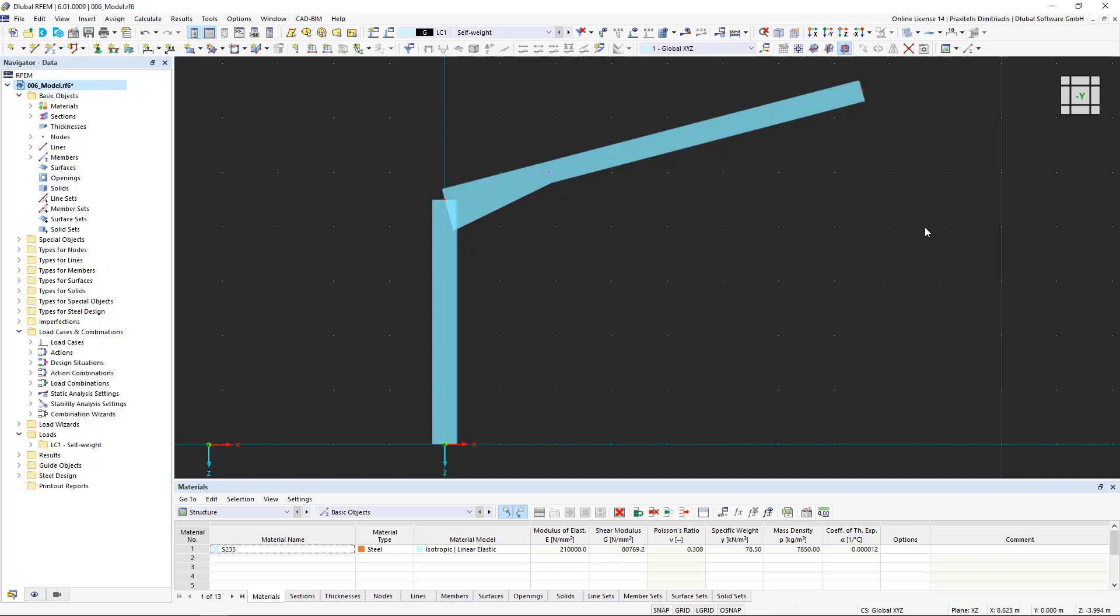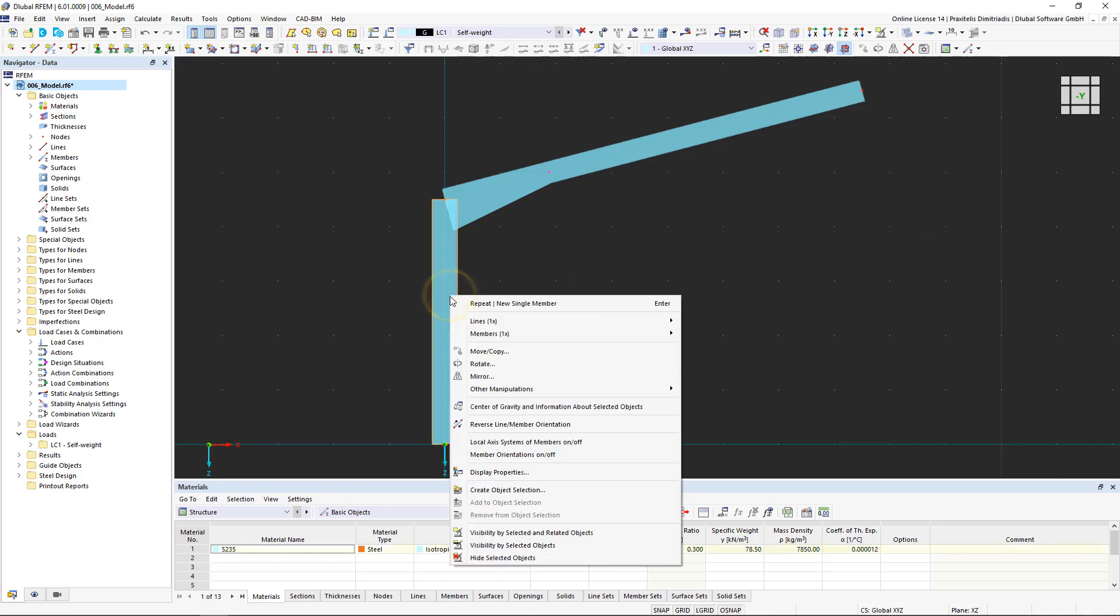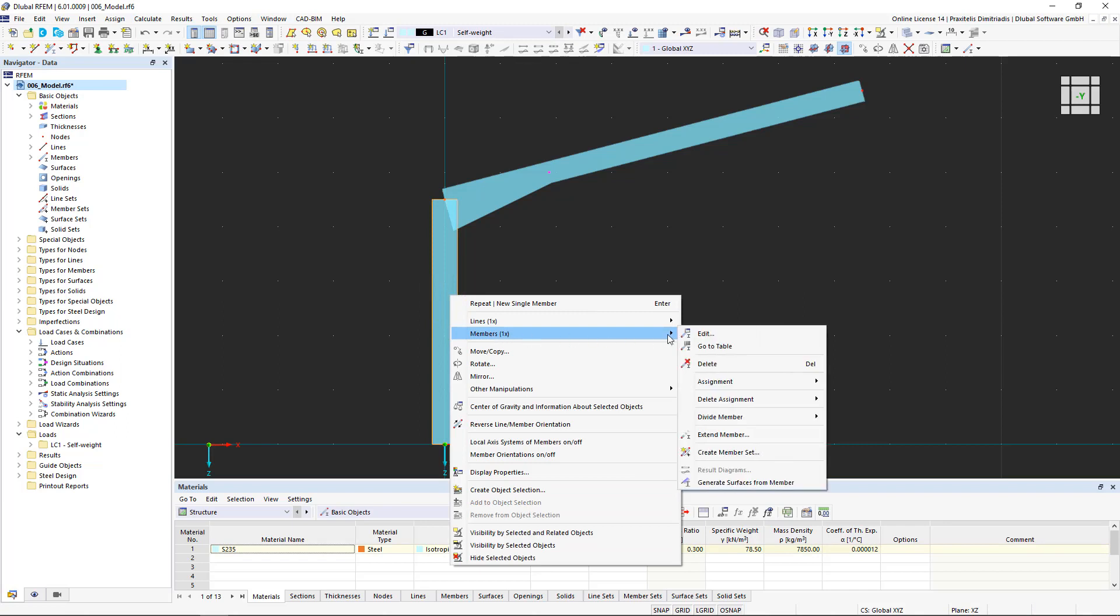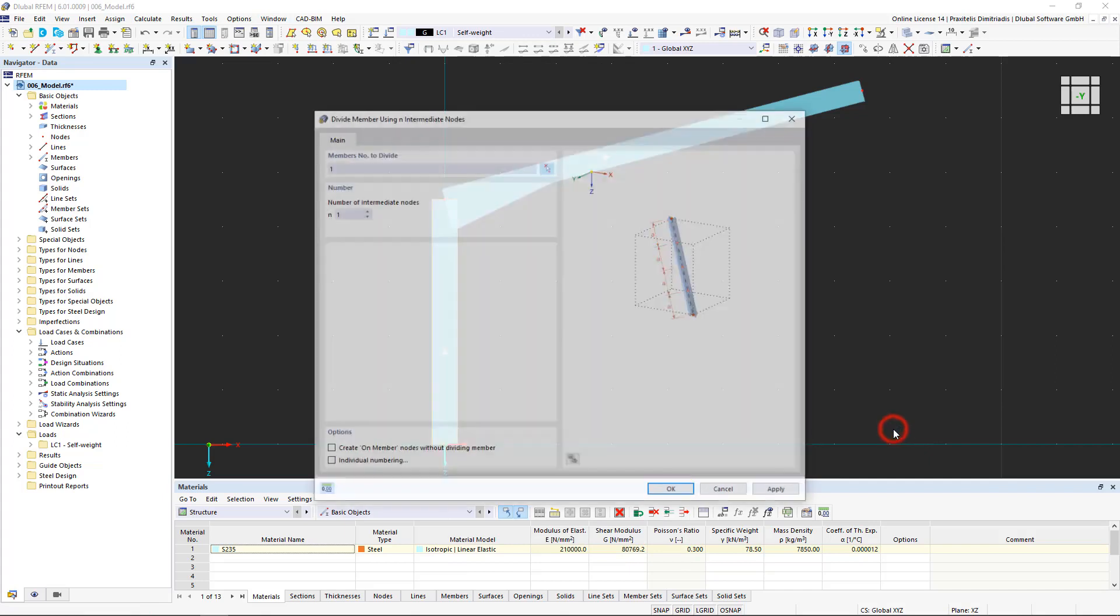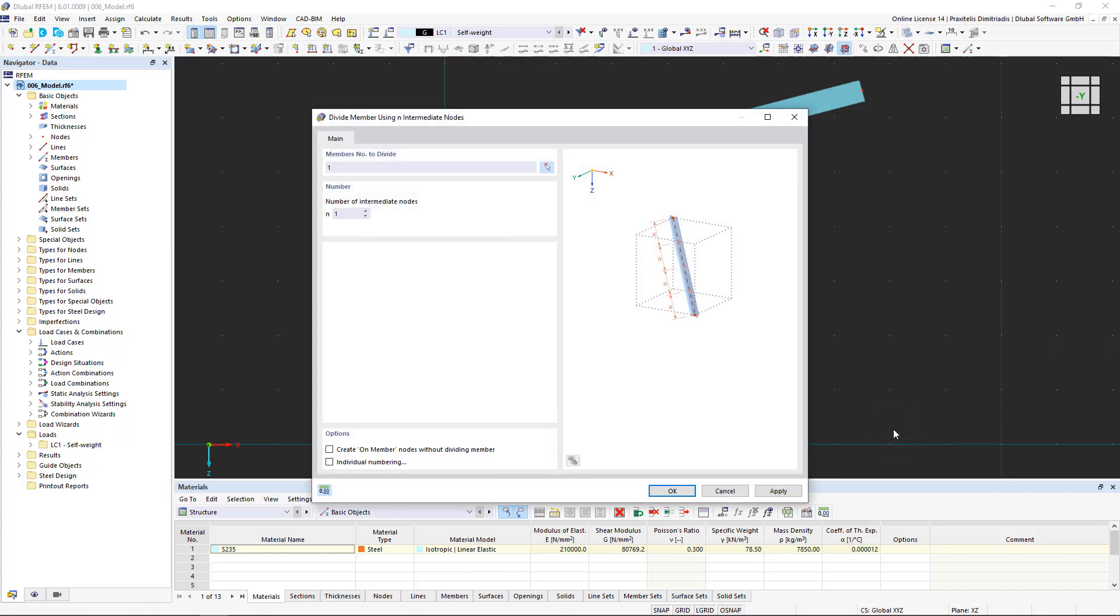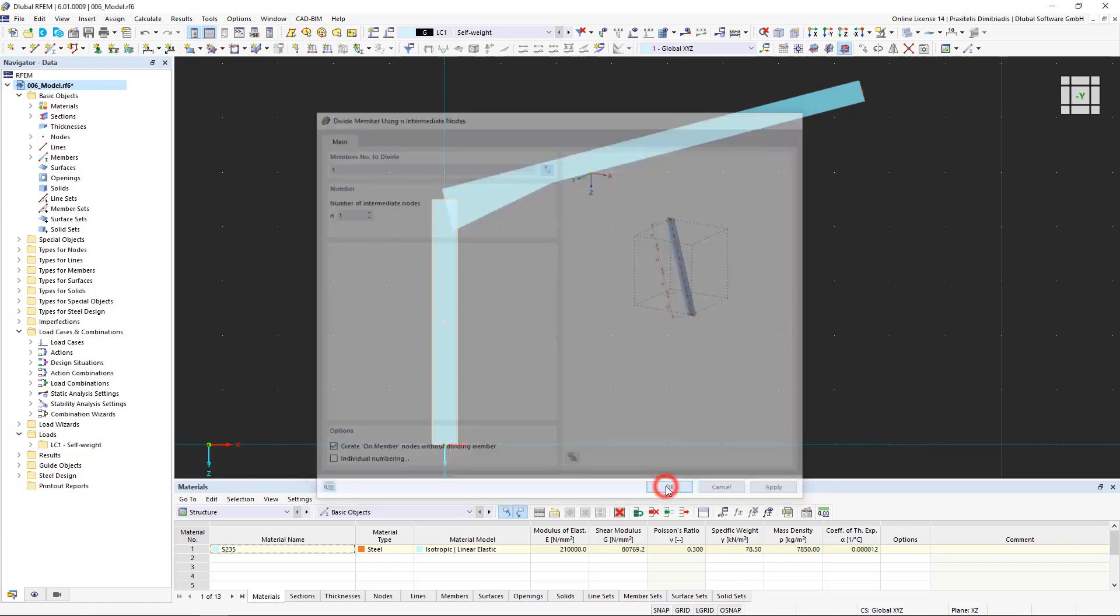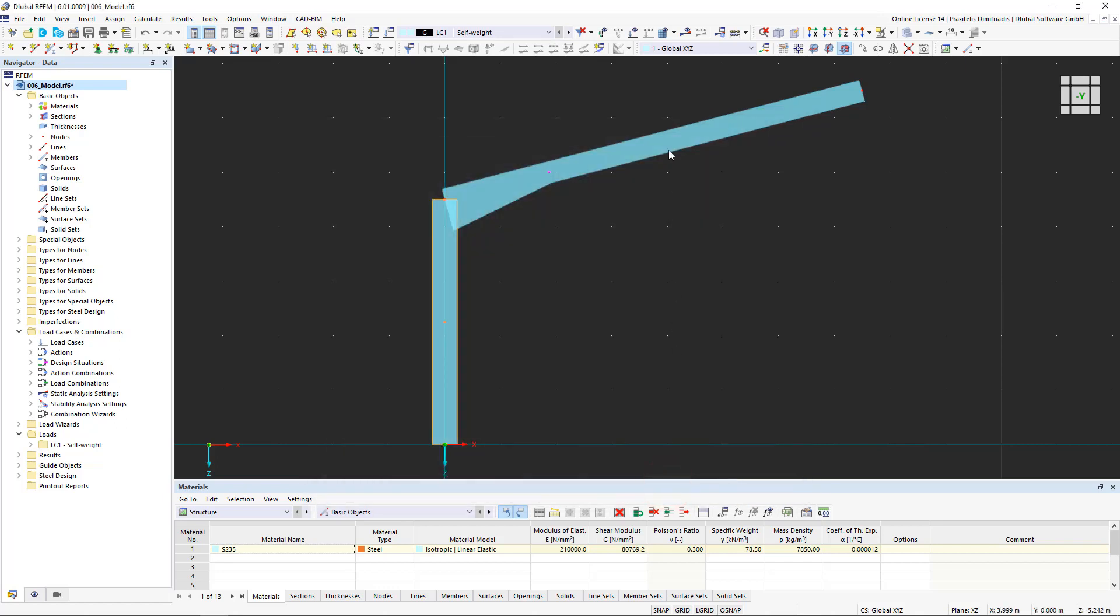We have several options for this. We decide to simply divide the members into N intermediate nodes by right clicking. We activate that node on member option so that nodes are created on the members without dividing them. We divide the column and the roof beam into one and two nodes, respectively.